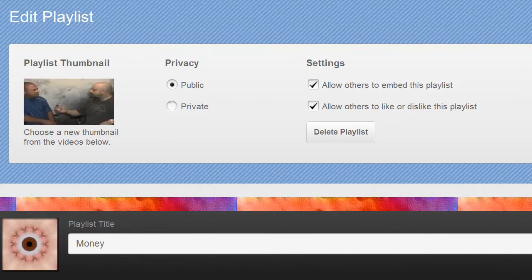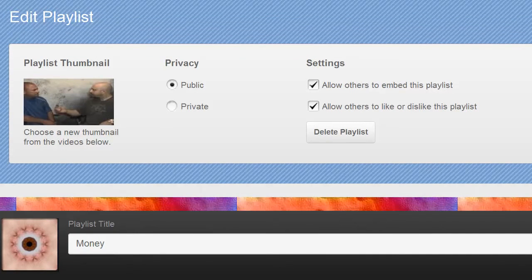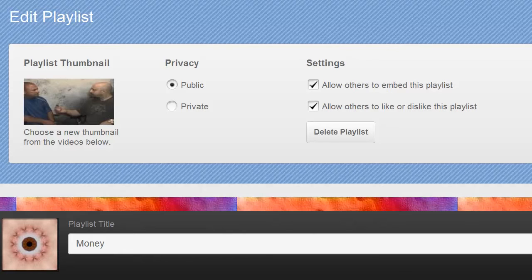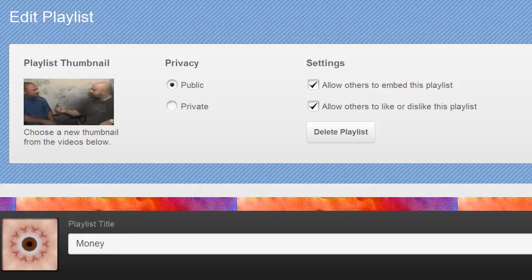Under settings, you have a couple of different options. The settings here allow you to either specify whether others can embed or not embed this playlist. The advantage of embedding is they can put that on their website. Some people don't like that as they want to control it. Realistically, the benefits you get from letting people see your videos and embed them generally are going to outweigh any type of detriment of not doing so.